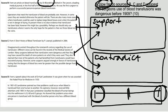Source D is from a speech about the work of Dr. Landsteiner, who was awarded the Nobel Prize for Medicine in 1930. In 1901-3, Landsteiner pointed out that problems could occur when blood is transfused from one human to another. His opinions, however, received little attention until 1909.